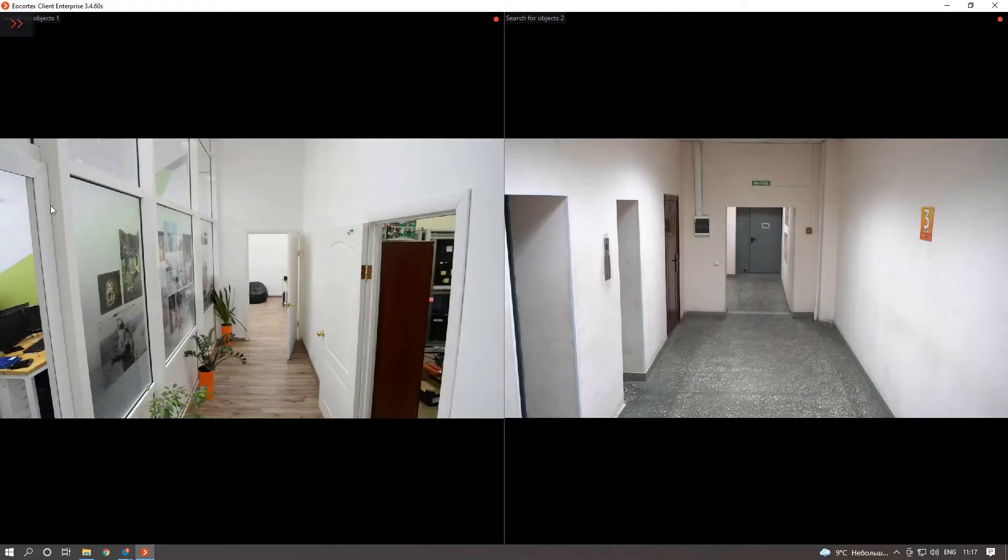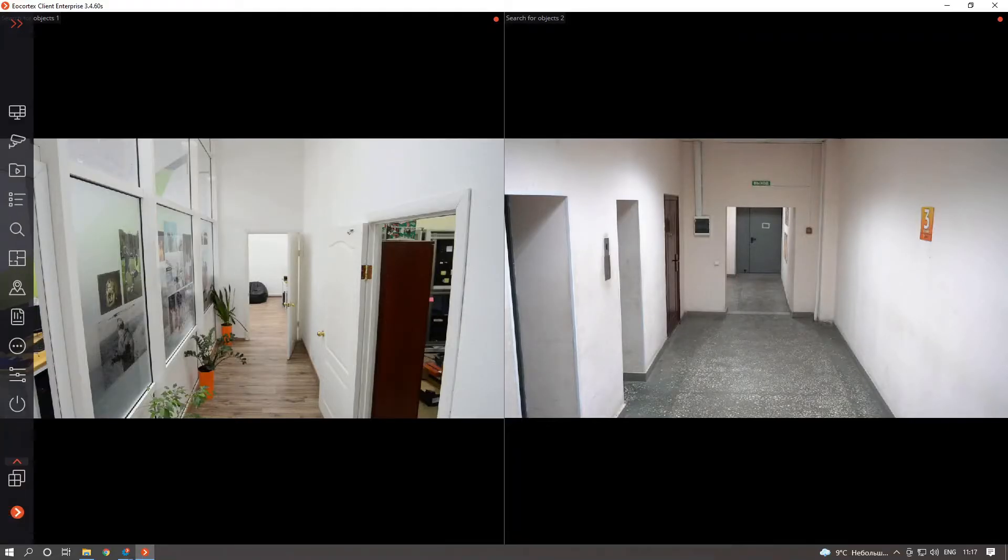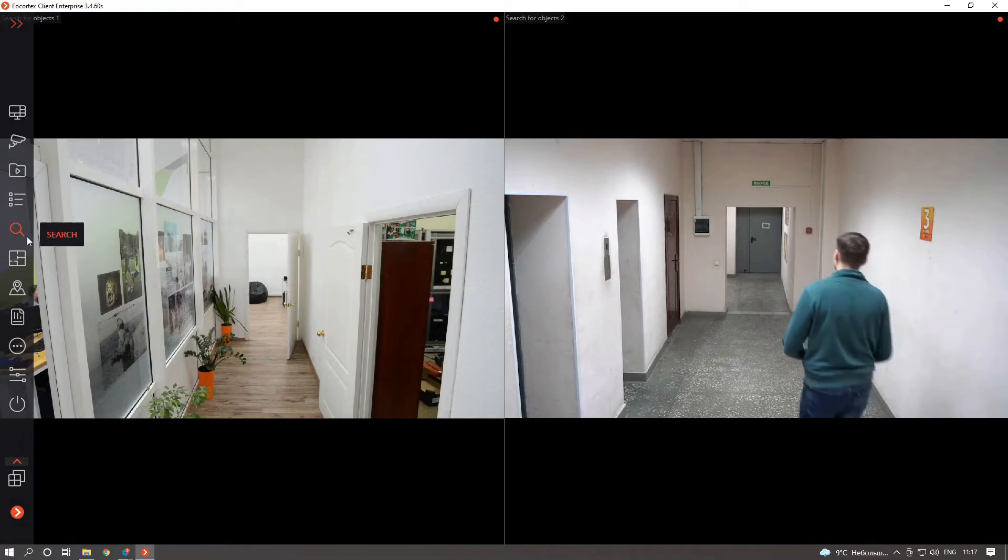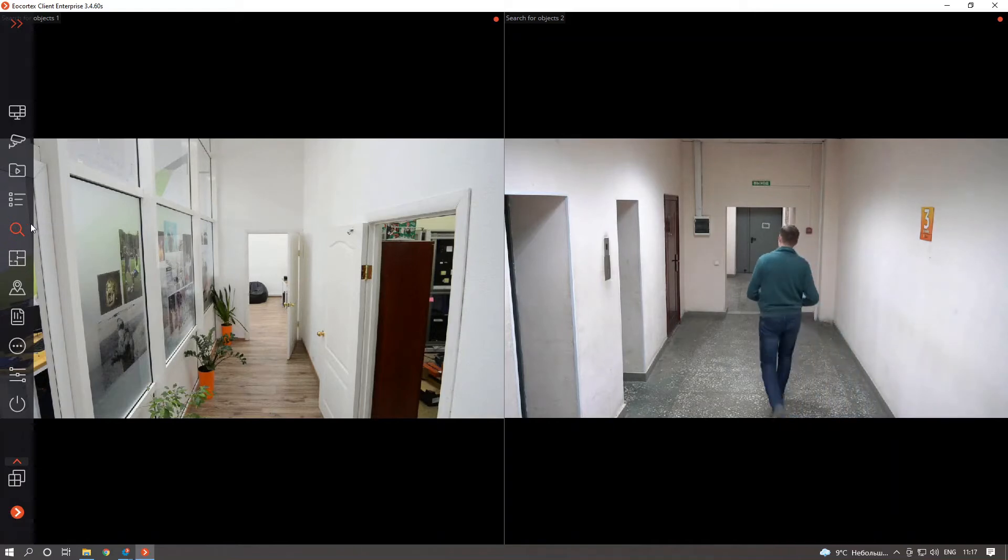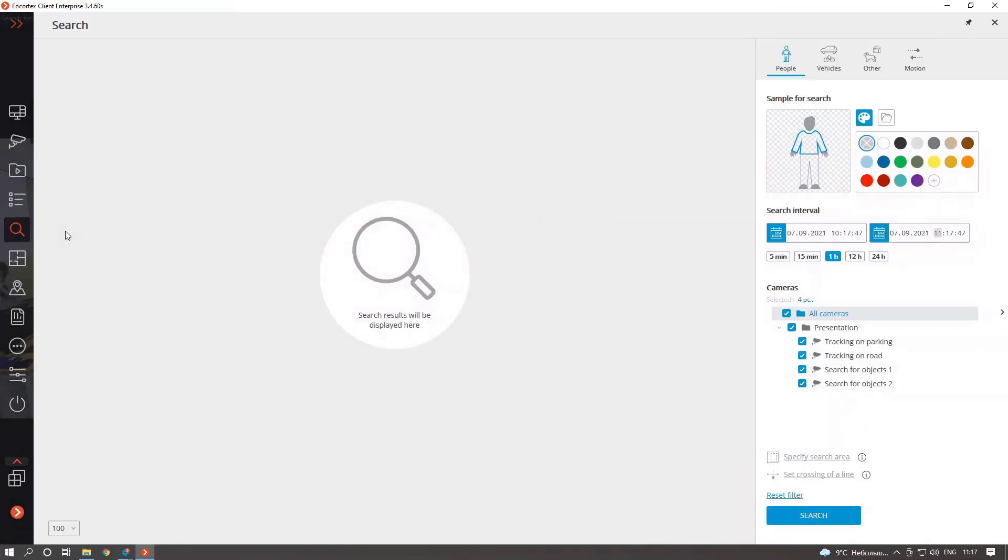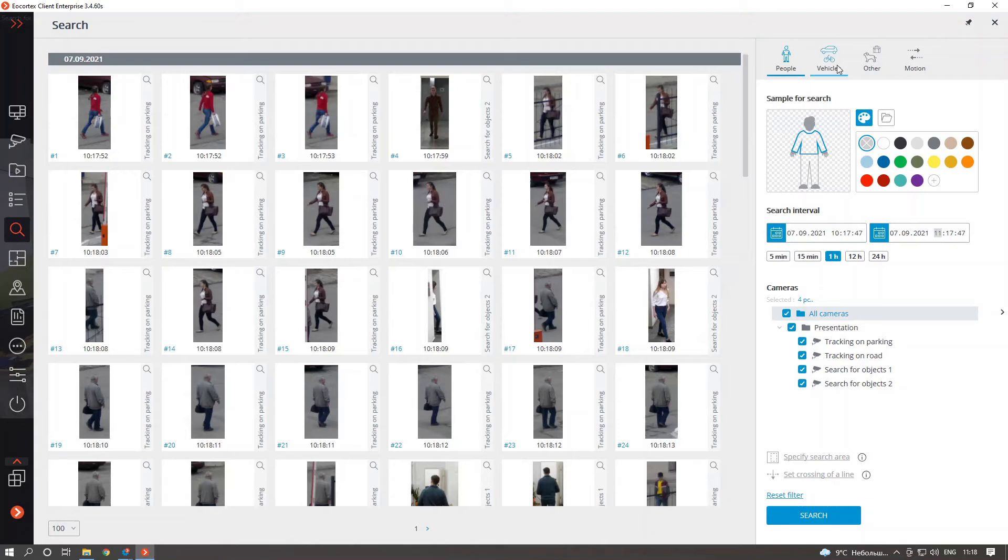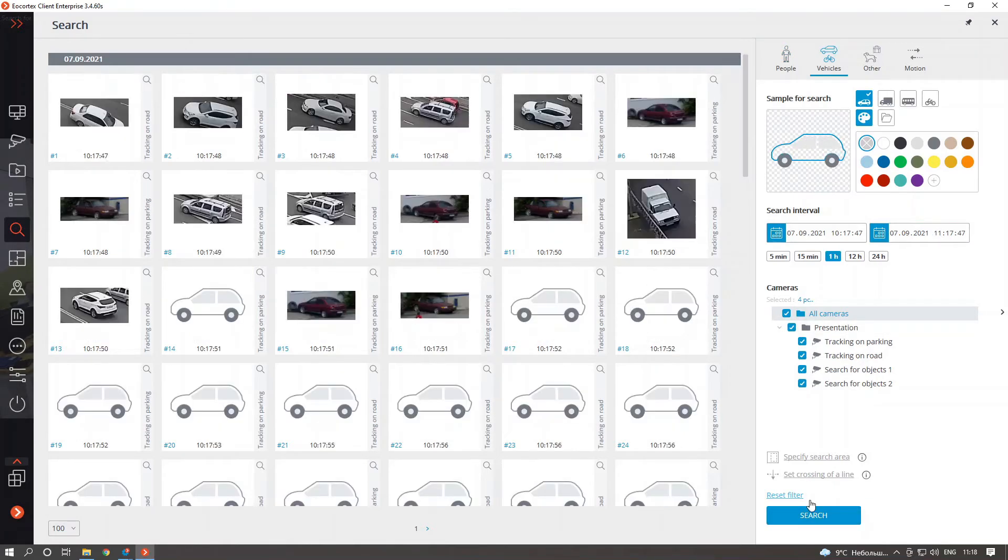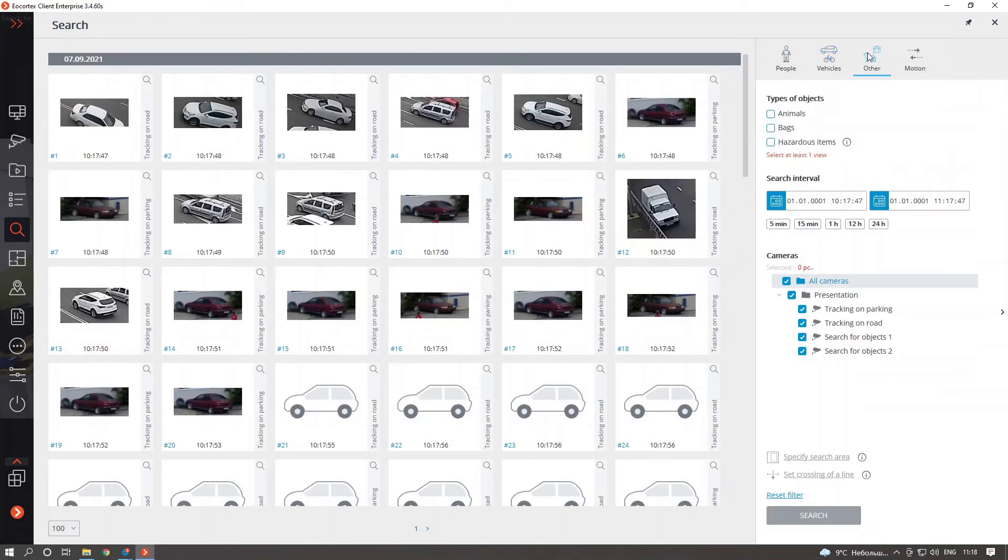In the client application, to perform the search with new filters, you just need to select the type of object that you want to find and apply the settings with search button. Let's perform search for people, for vehicle and, for example, for bag.